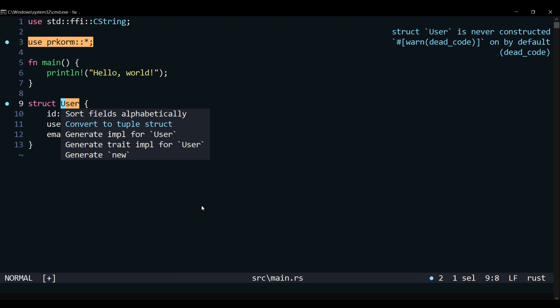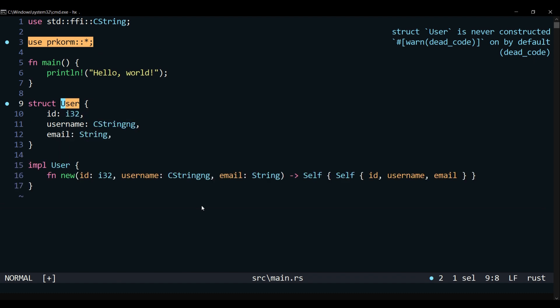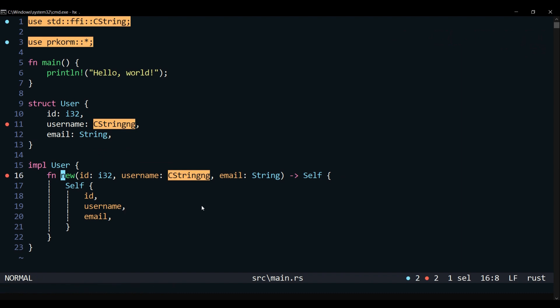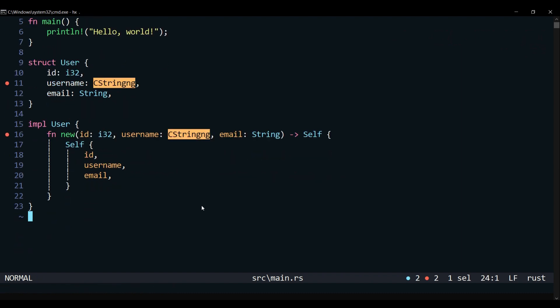Helix allows us to generate code for us. Generate new will implement our user struct with a method new. Method new will act as a constructor for our struct.